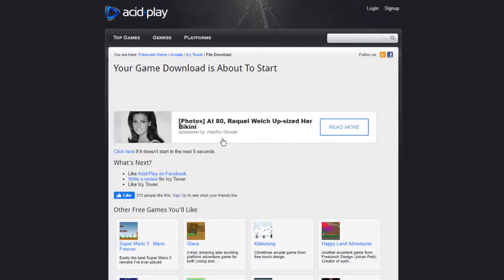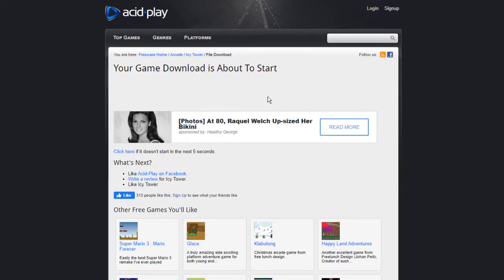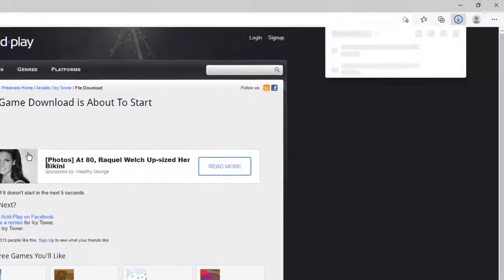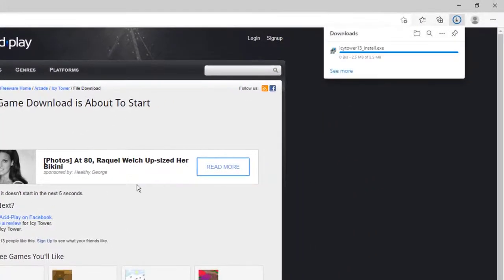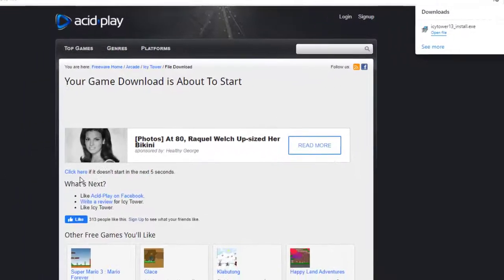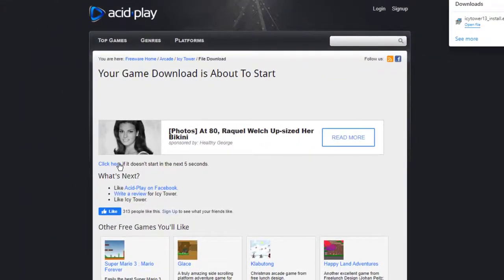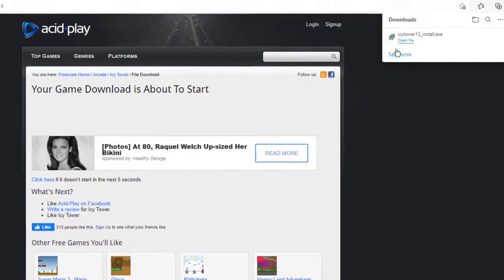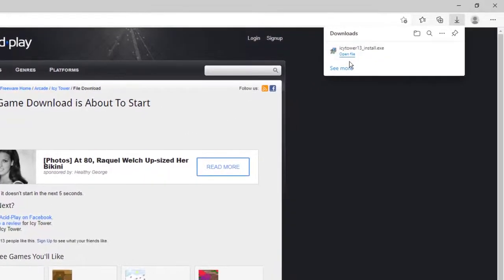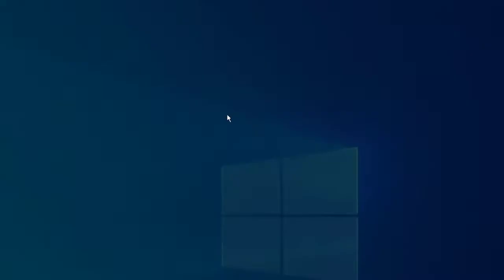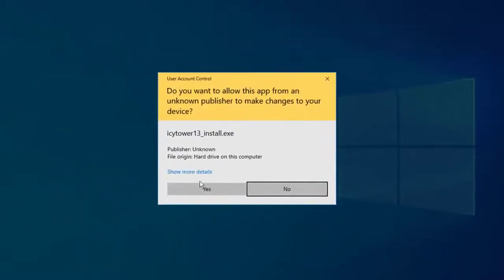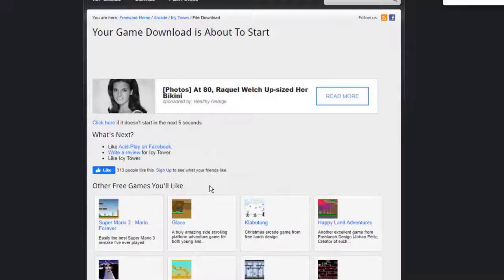Give it a little second and it will probably prompt you to download again. Your game download is about to start. It took about five seconds. If it doesn't automatically do this, you can click here and it should do the download for you. They do this just to throw a few seconds so you can see the ads. Here's the download. I can open up the file.